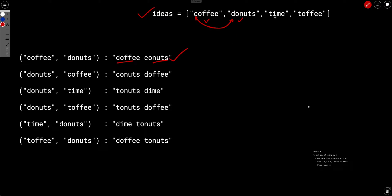Now if you choose time and toffee, since both start with 't', swapping their first characters leaves them unchanged — time stays time and toffee stays toffee. Since time already exists in the original array, these two strings cannot form a valid company name.